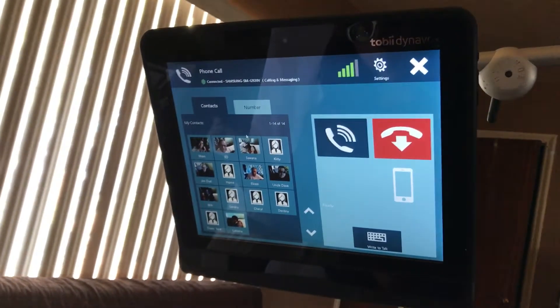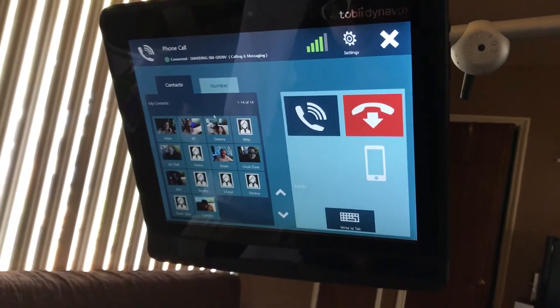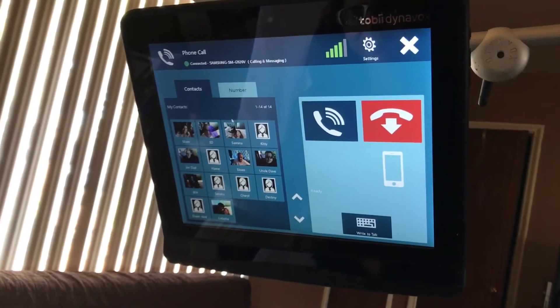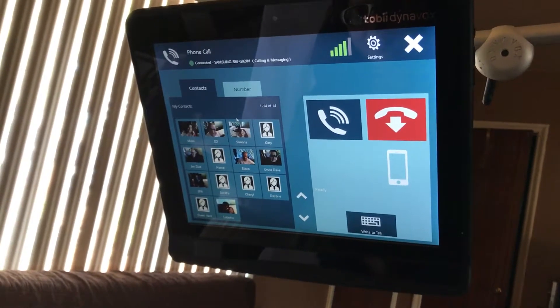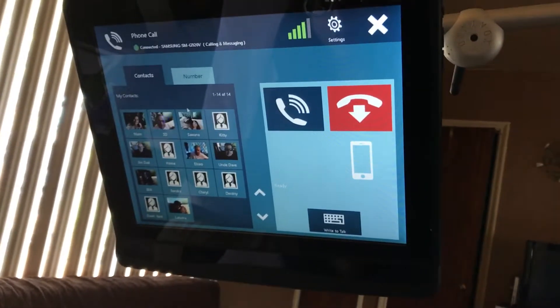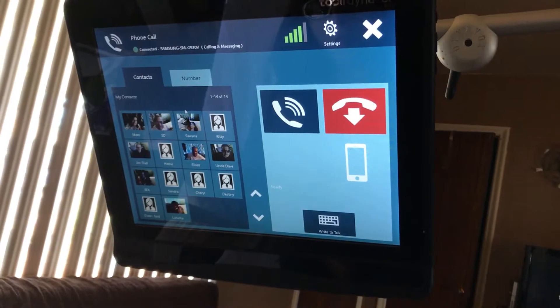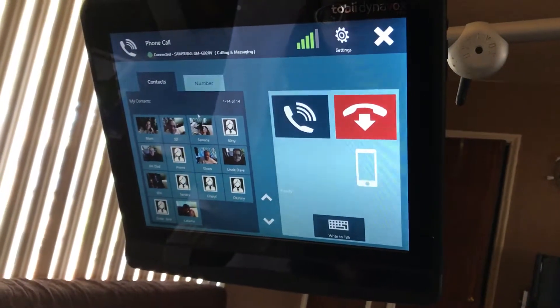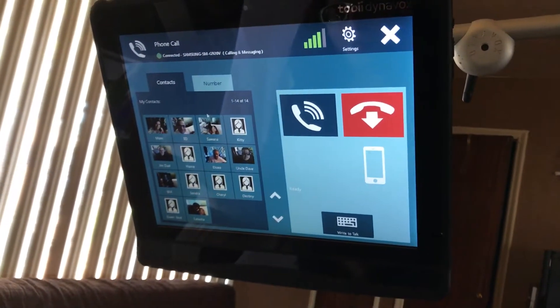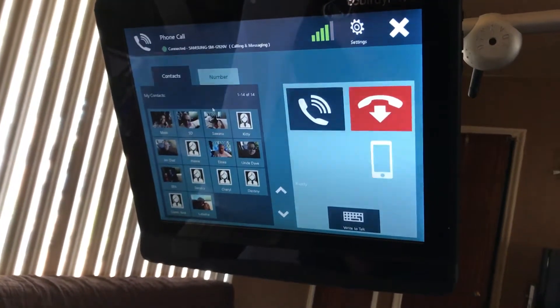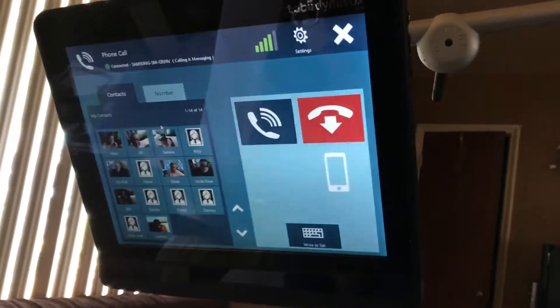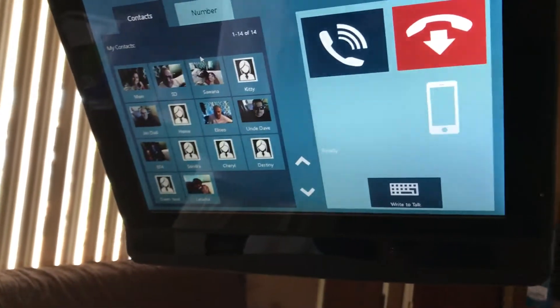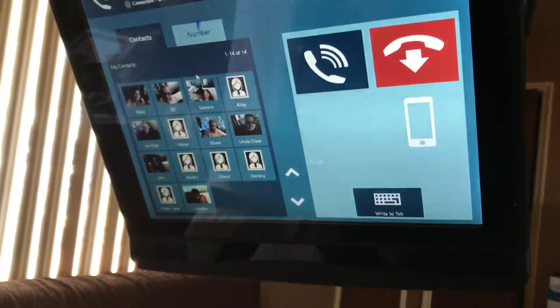So now she's selected the phone contact list. She's trying to call her stepdad. So you can see how many opportunities, how many tries she has. I'm trying to get that right. You can see the clock. Choosing, choosing, choosing.